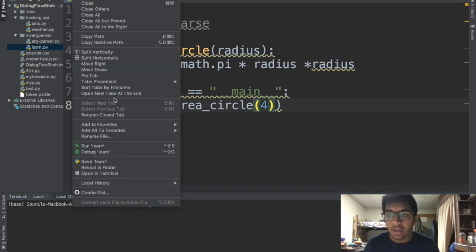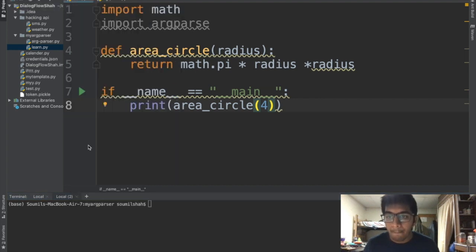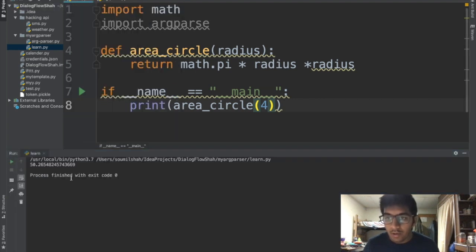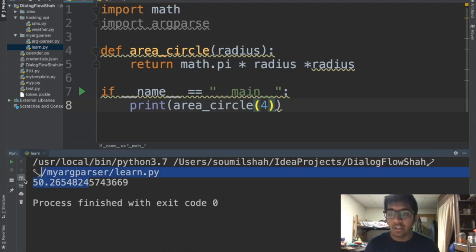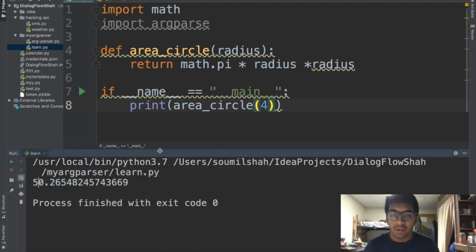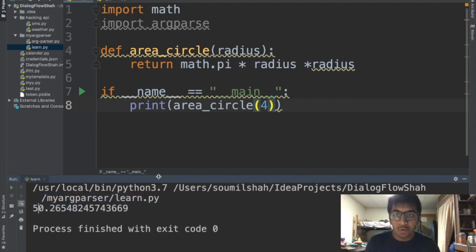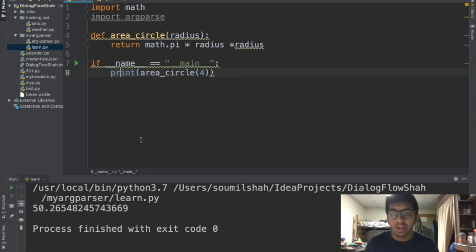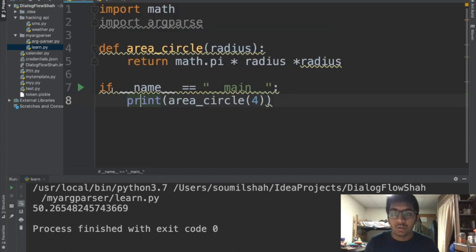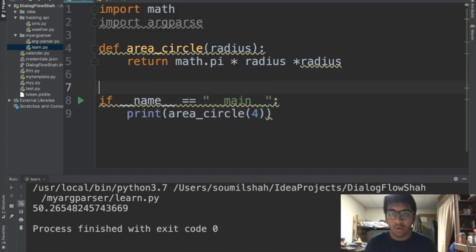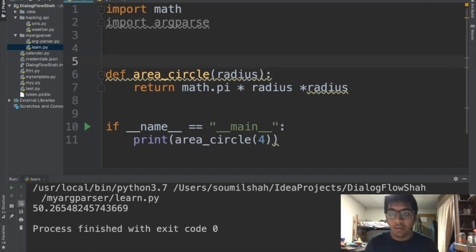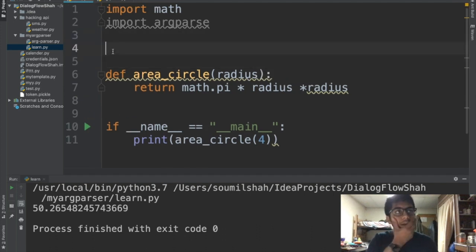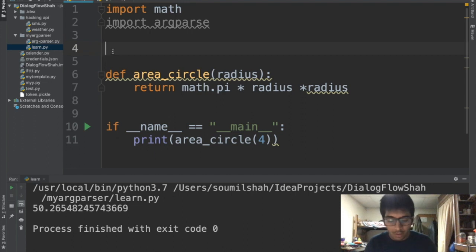Right, so I got the area but this is not the best option. Usually in industries people use argparse to do that. So now let me show you a very great method to do the same thing but in a better way. We are gonna use argparse.